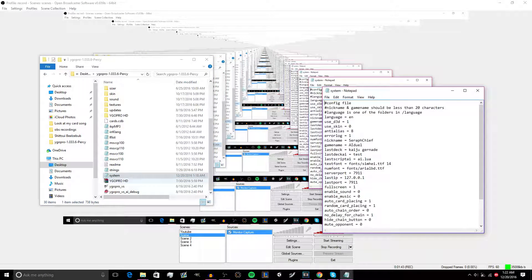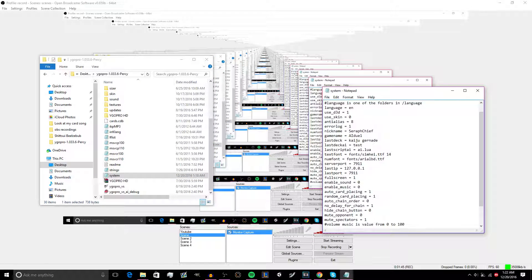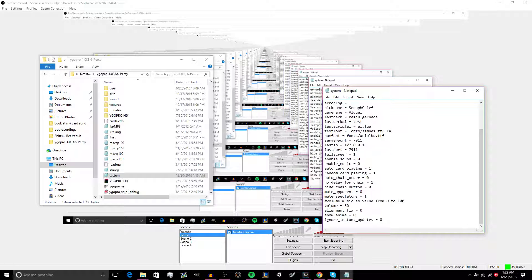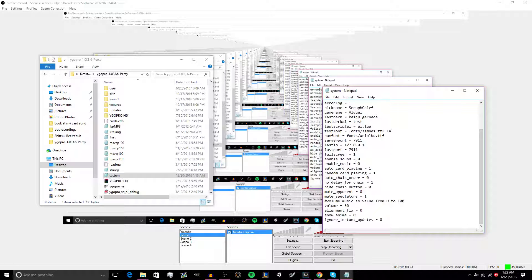Next, go to your YGO PC file and open the system.config file. Enable D3D if it doesn't cause the game to crash by typing one. Enable anti-aliasing by typing eight if the computer can handle it, four if that doesn't work, two if that doesn't work, one if that doesn't work, or disable it if it keeps making your game crash. Set fullscreen by typing one, then save.